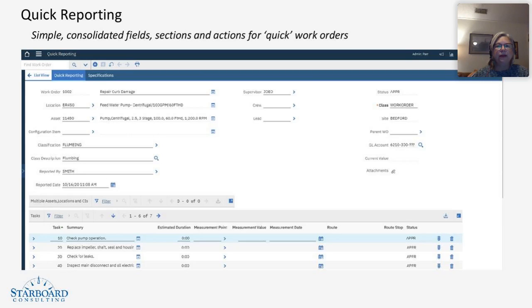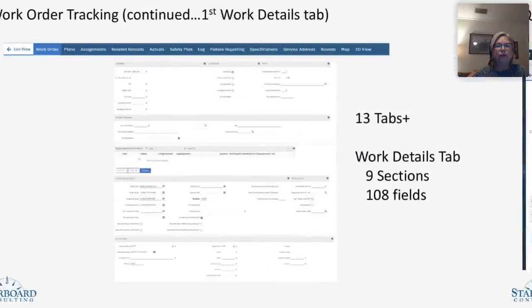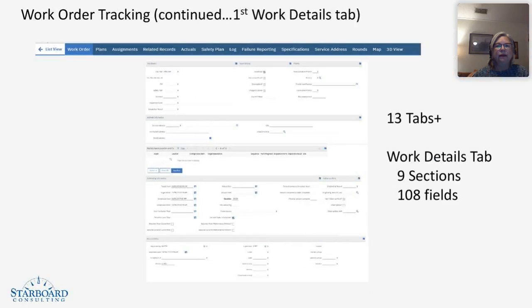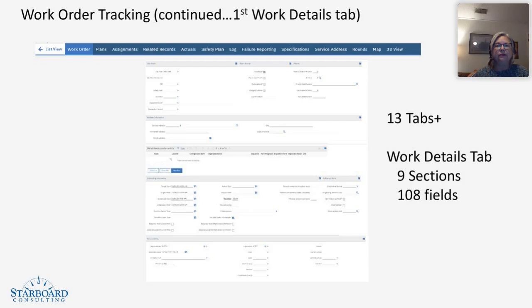Let's take a look again at work order tracking. Thirteen tabs in the work details tab alone that talks about the actual work itself has nine sections and over 108 fields.